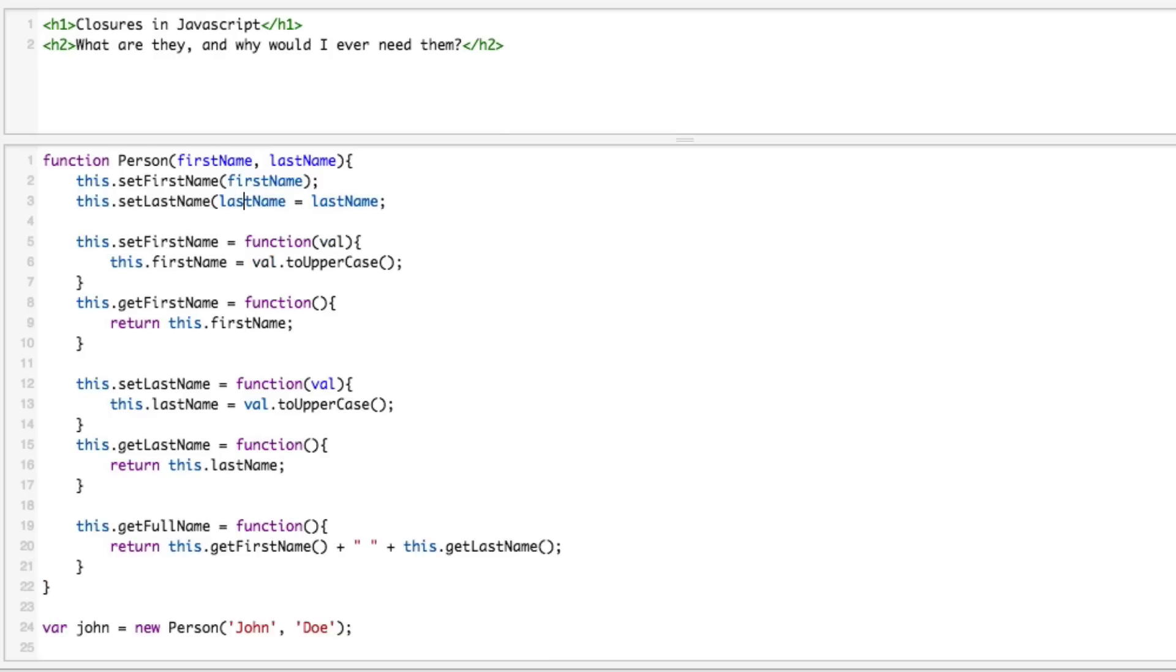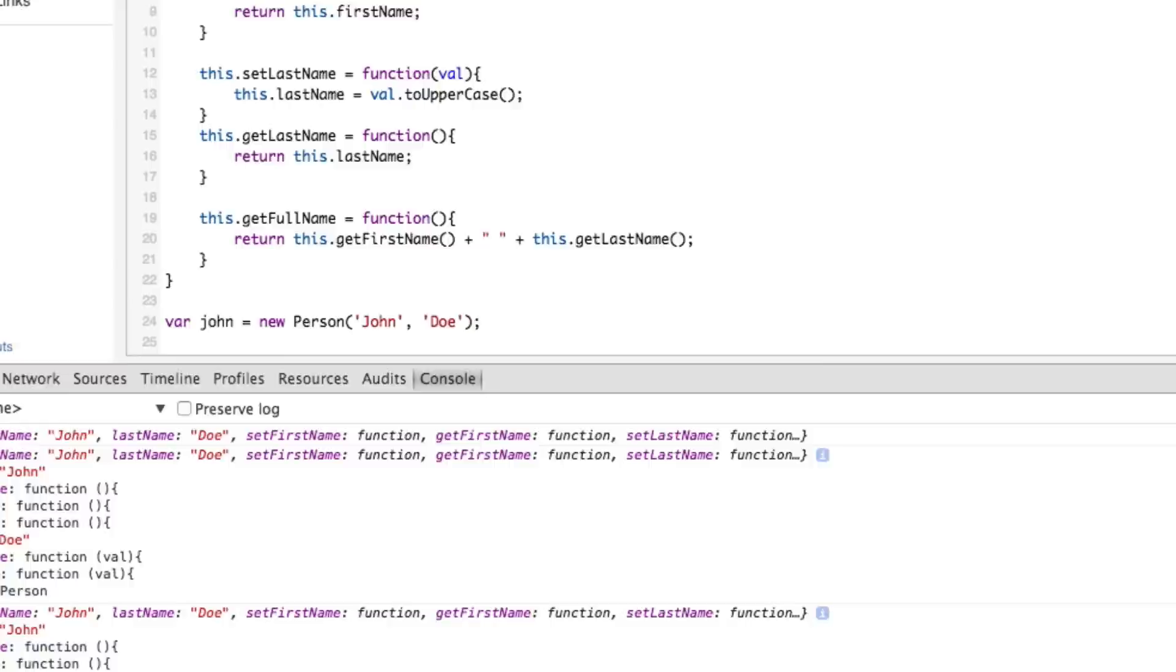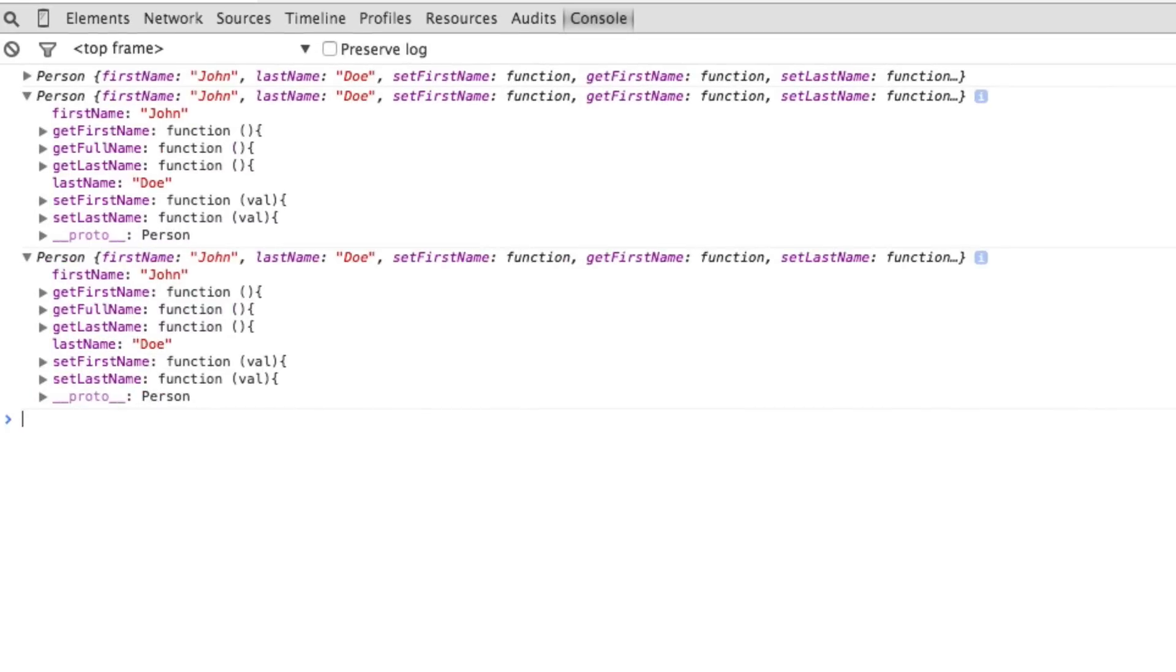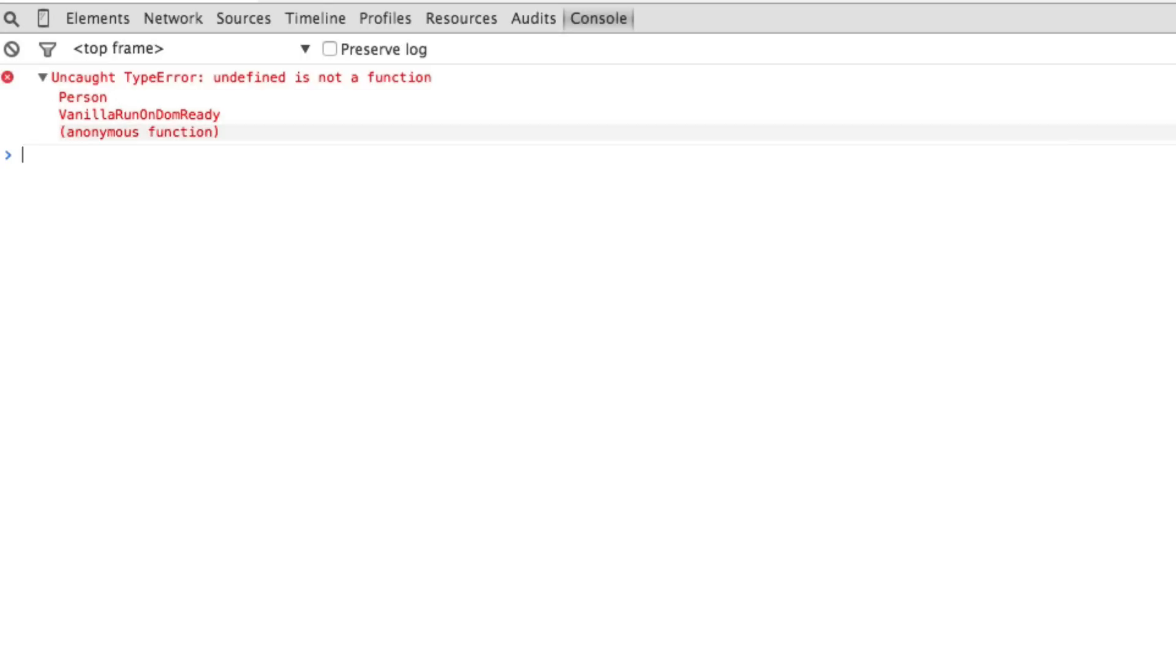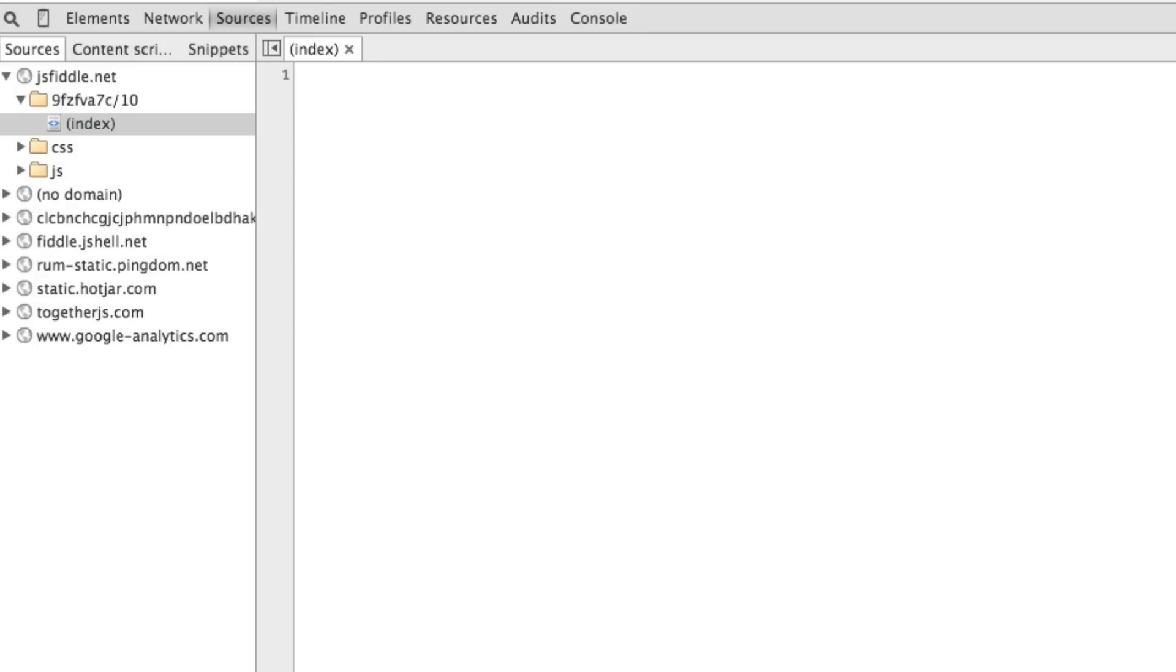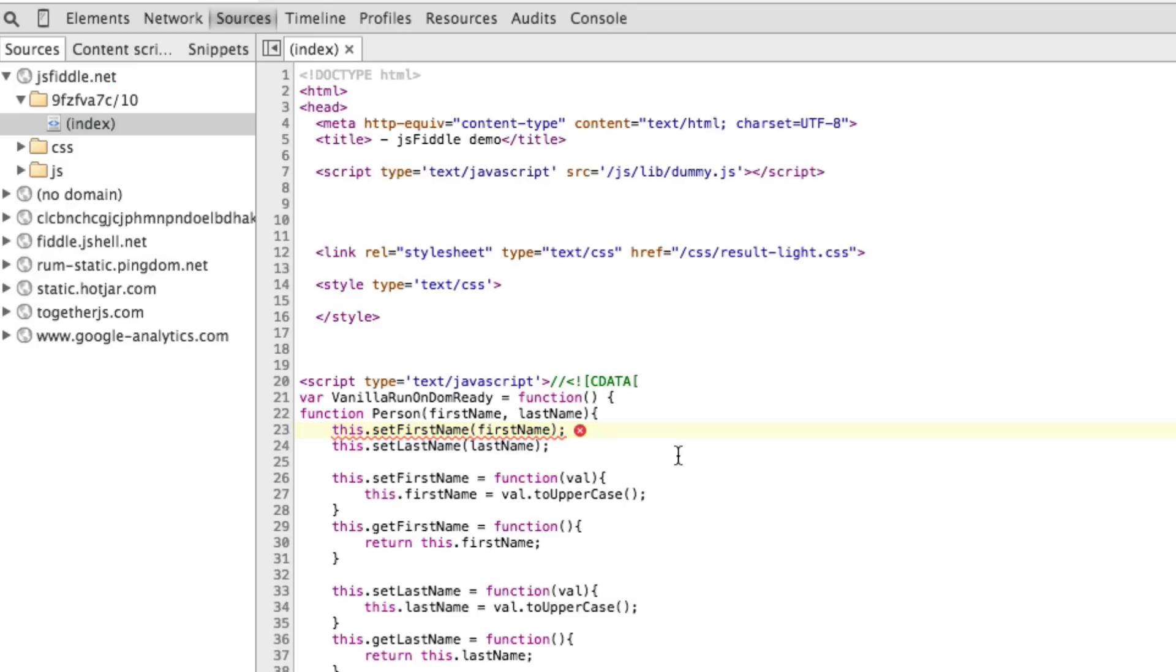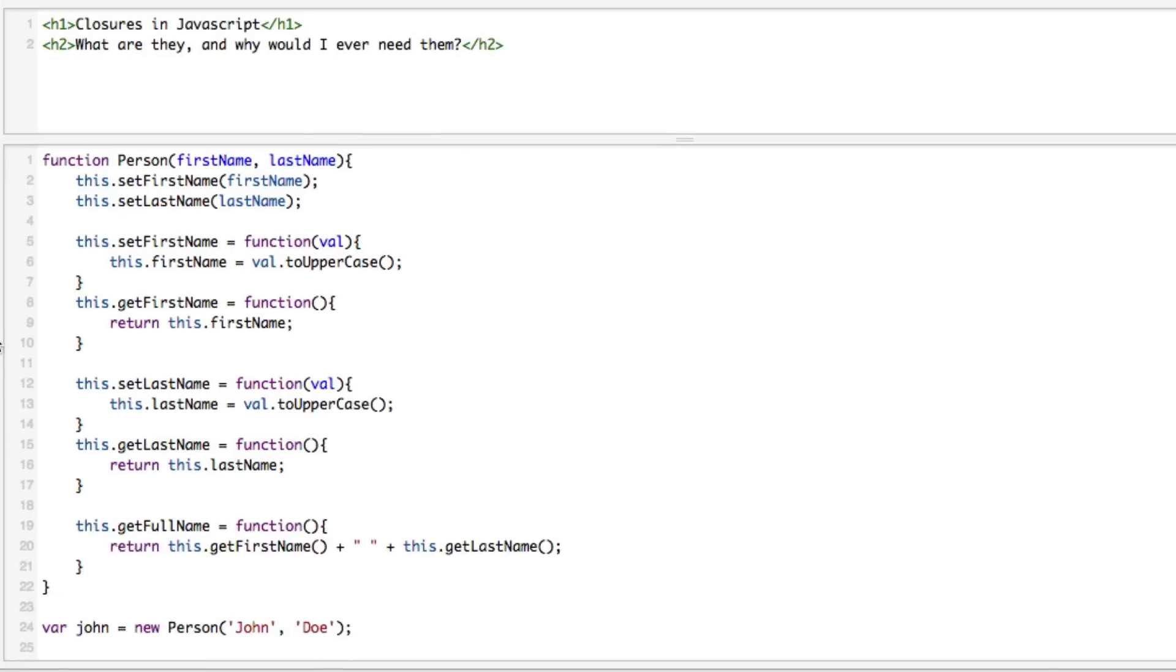Now if we try and run this and update it, you see this error right here: undefined is not a function. Essentially what's going on is saying hey, we don't have this setFirstName. Well you can't call it before you define it.